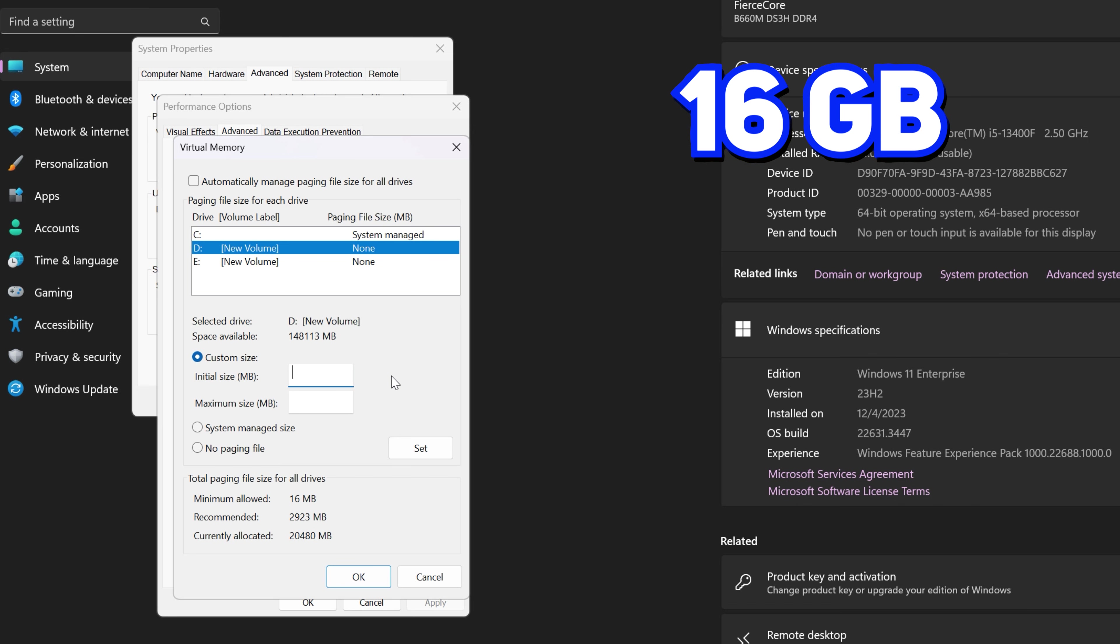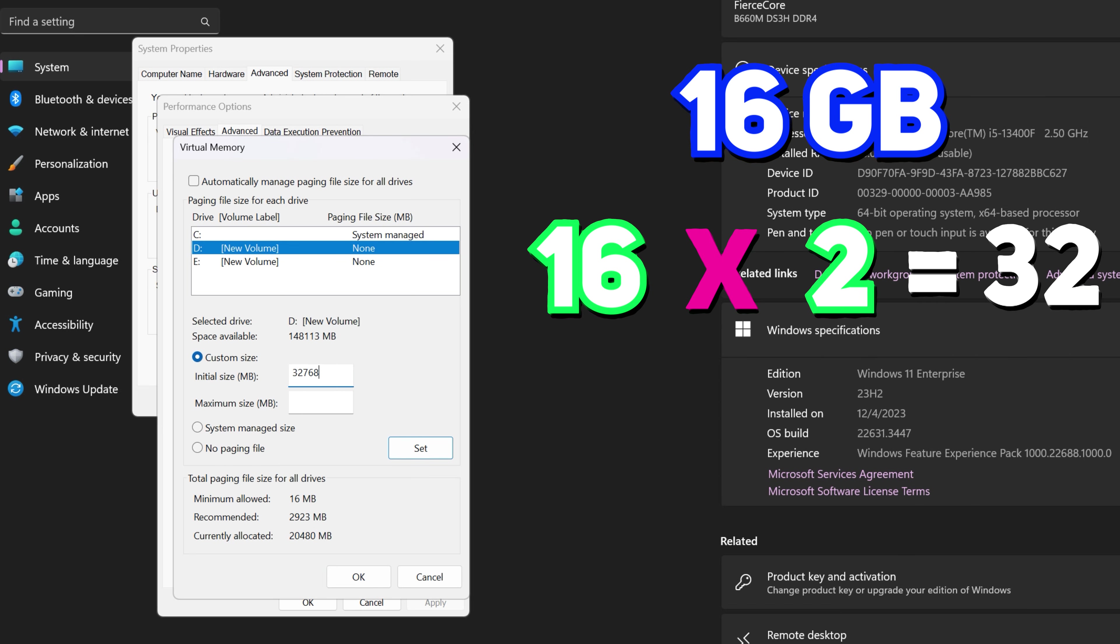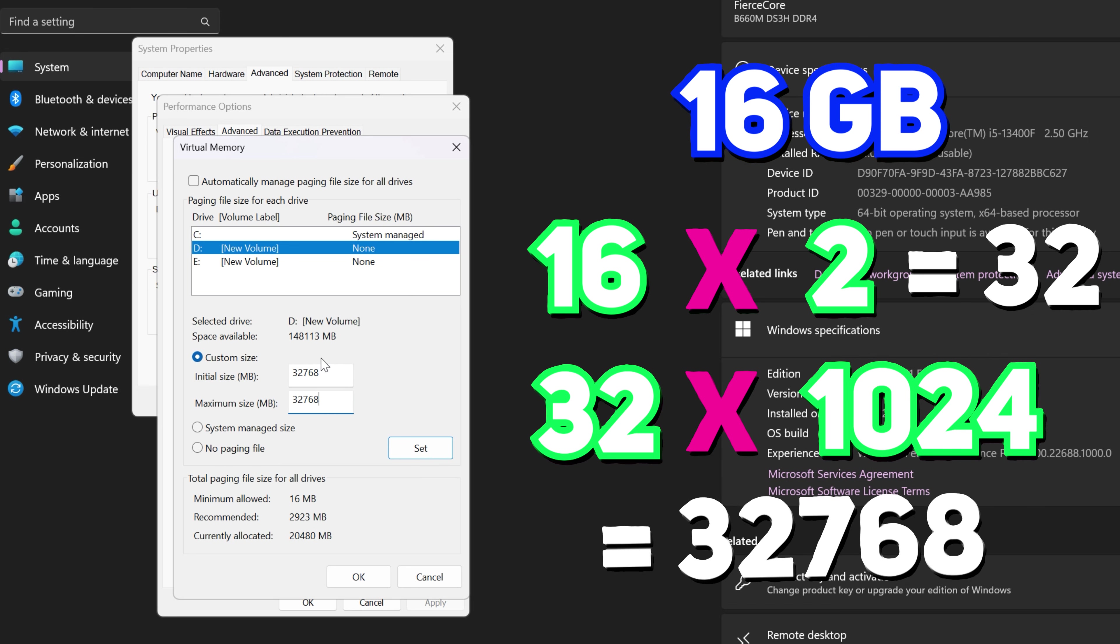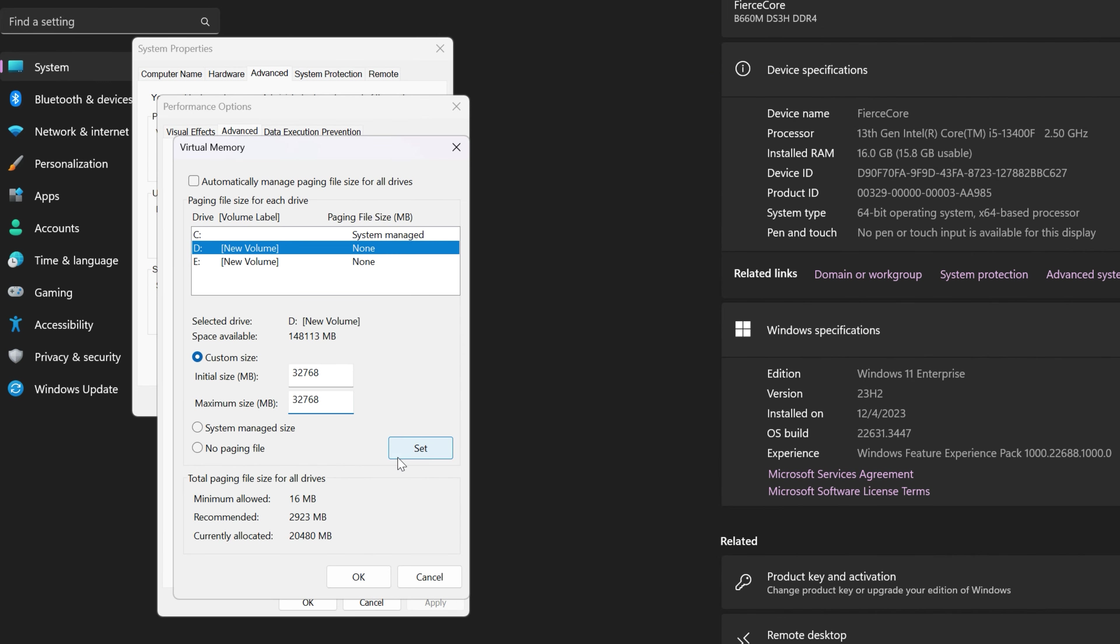That is 16 times 2, result is 32. And to convert it to megabytes, 32 times 1024, it's 32768. Put the same value in both of the boxes and hit Set.